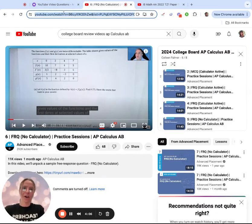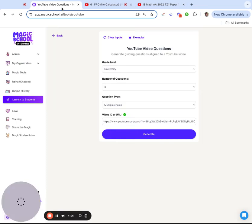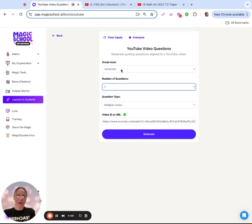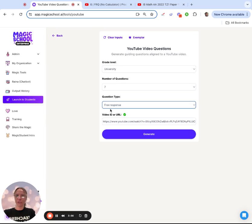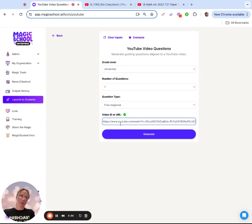I'm going to copy this URL, and I'm going to ask it to do grade-level university because we're calculus. Seven questions, and I'm going to have them be free response. Throw in that video link.